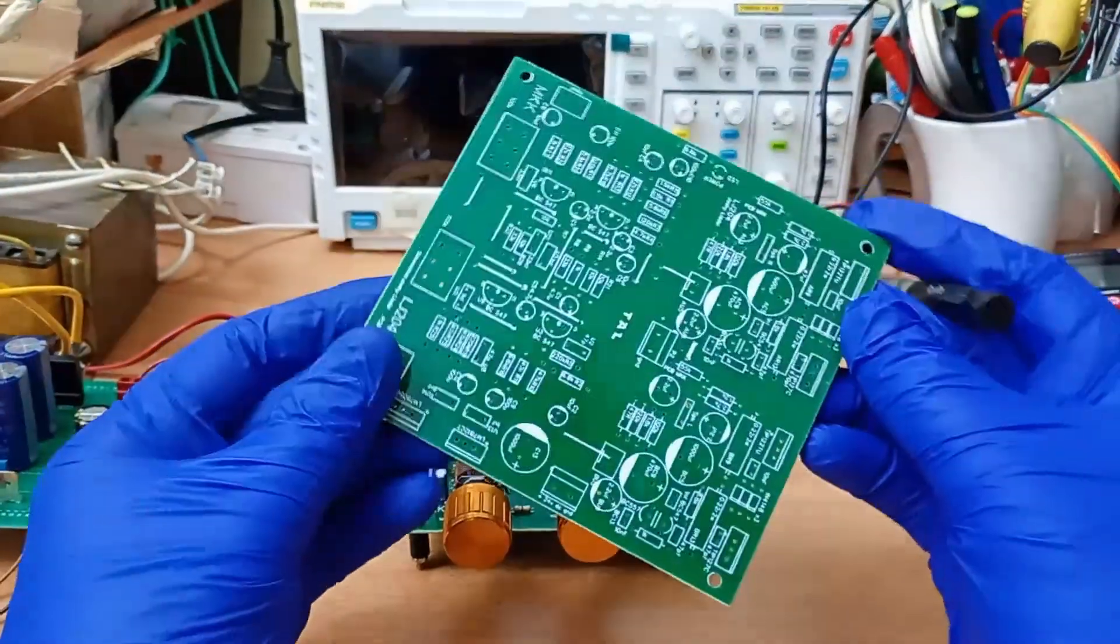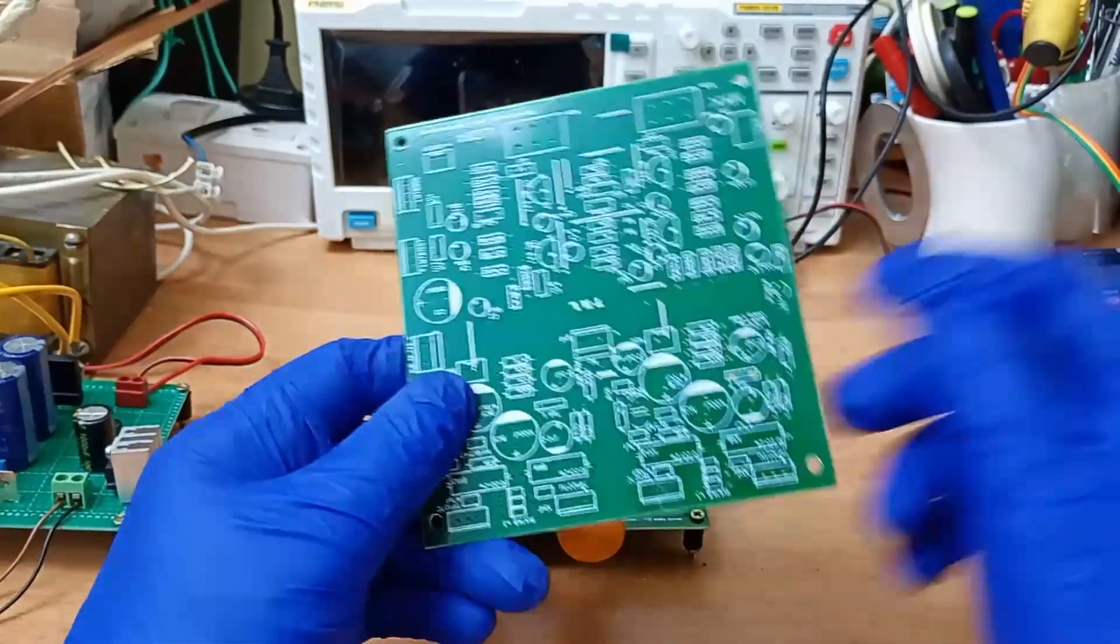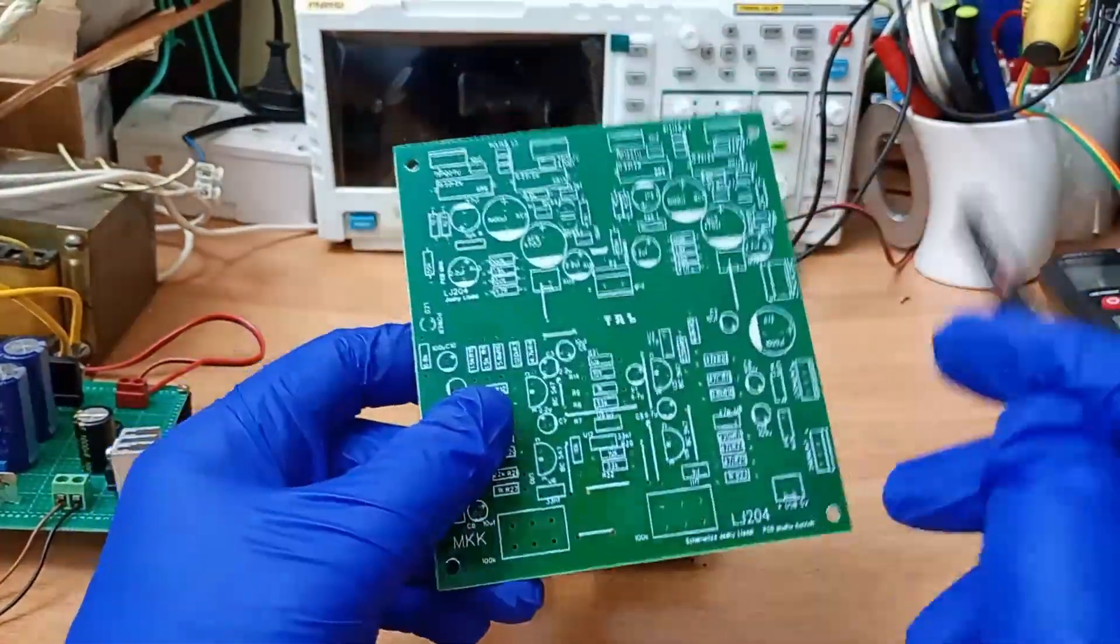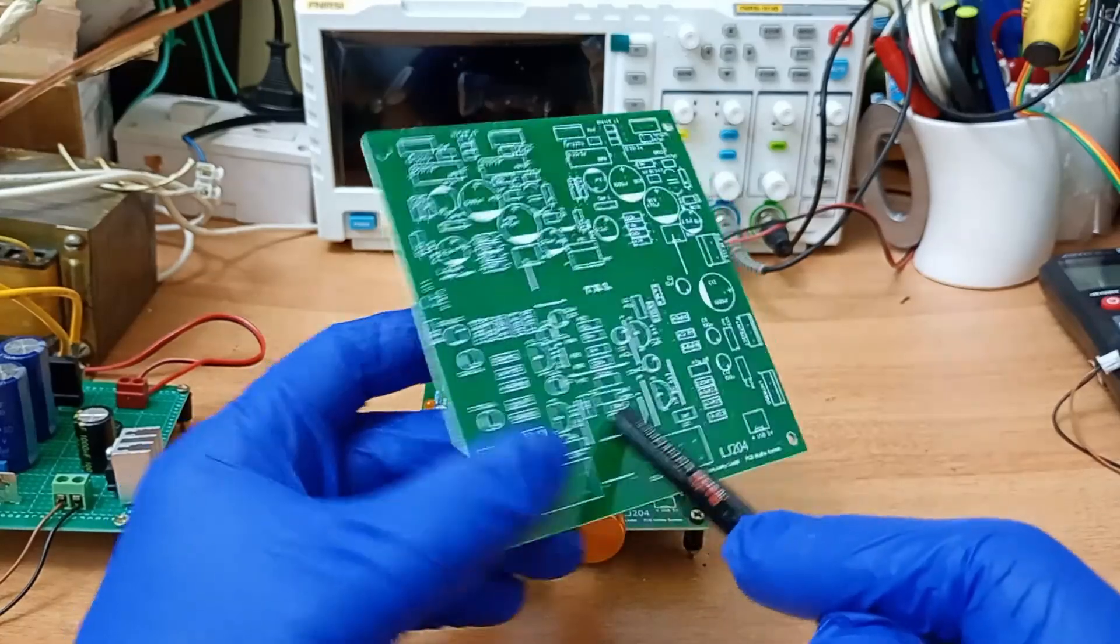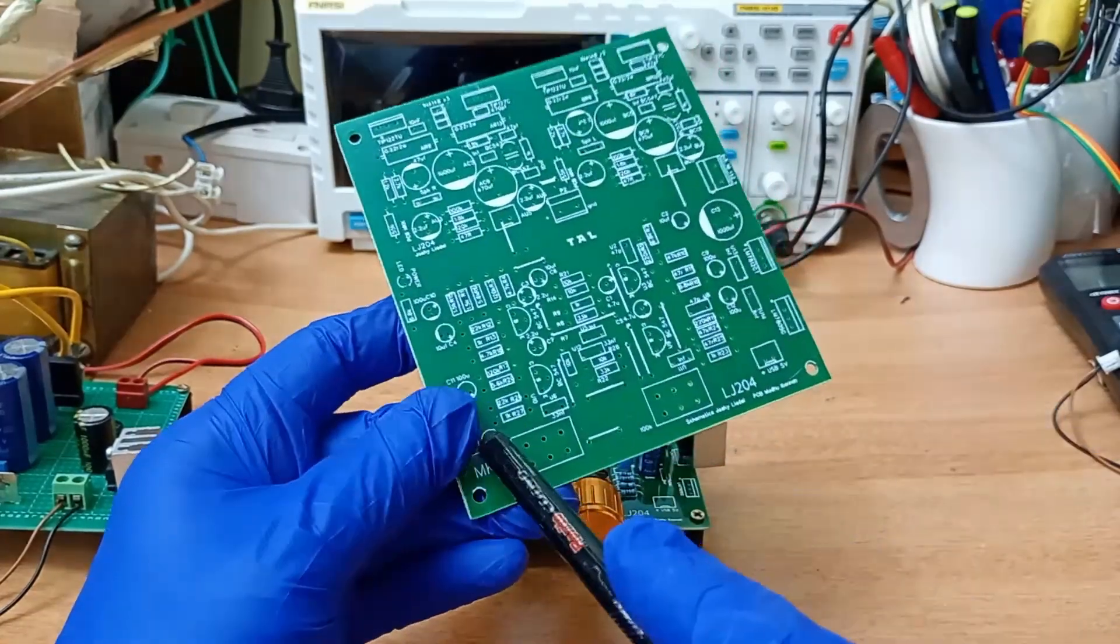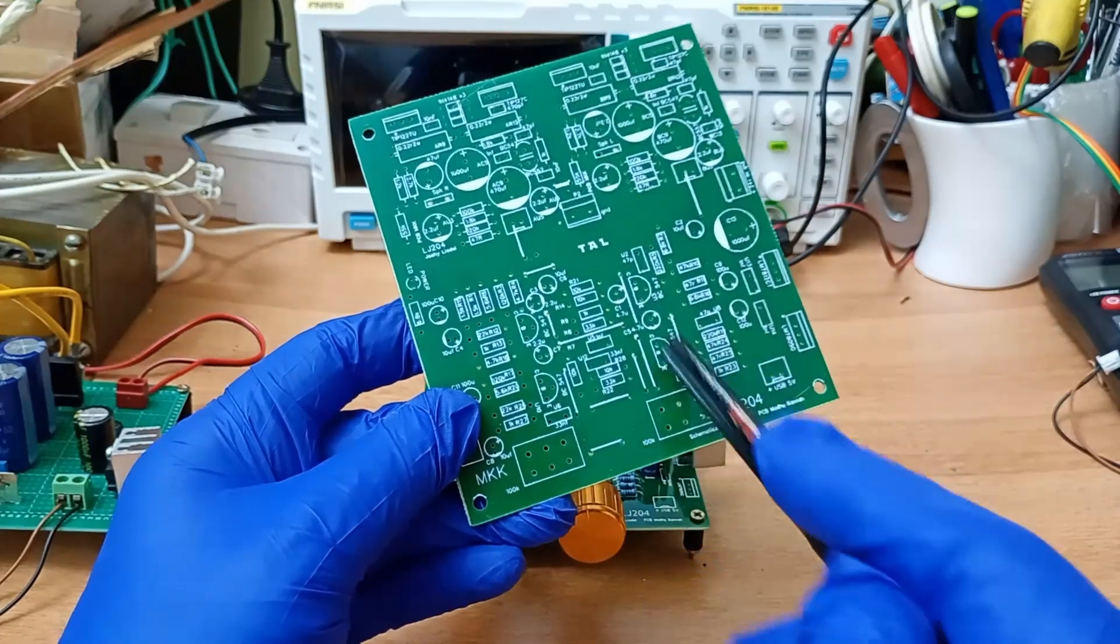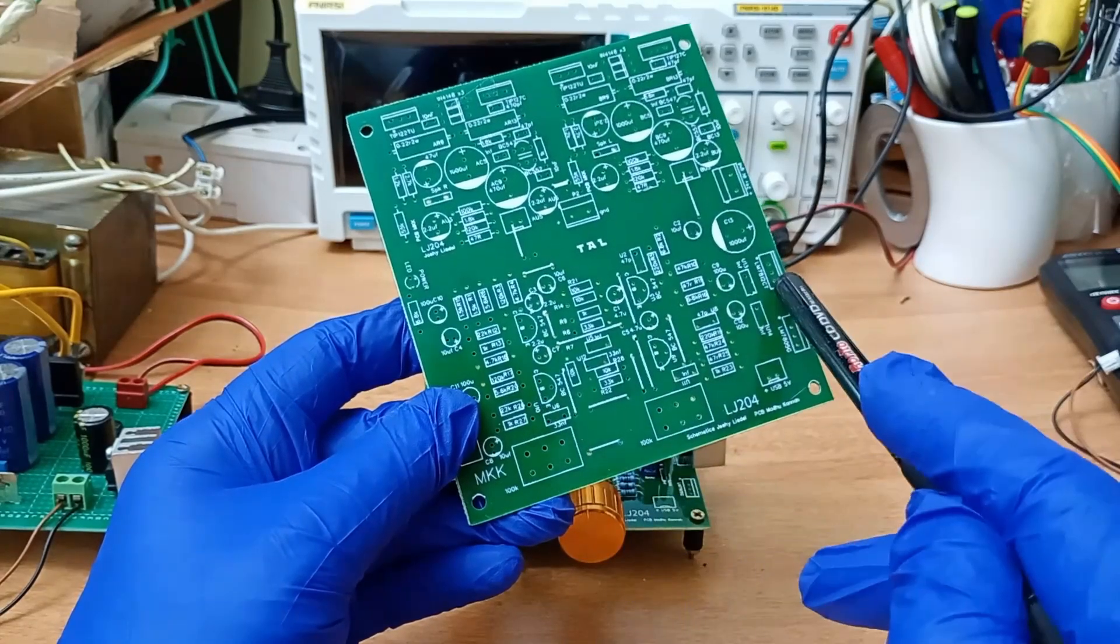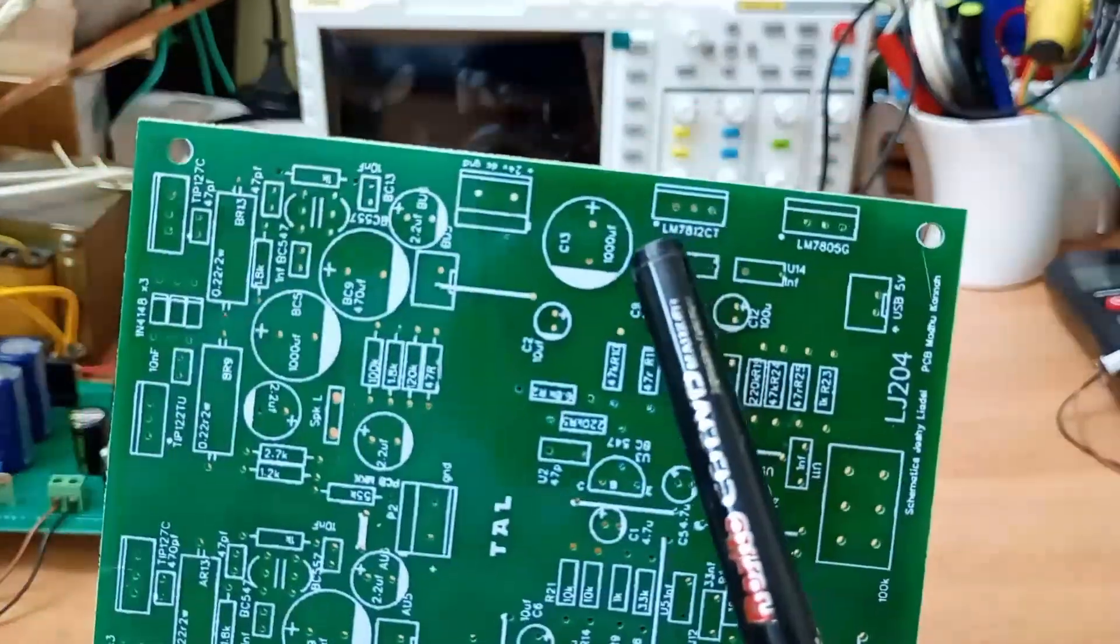If you want to make this project, if you want to build this amplifier, I have the PCBs ready. This is a high quality FR4 PCB with green masking in top and bottom and all legends clearly printed. So if you want this PCB, contact me on the WhatsApp number given in the description, in the description box.